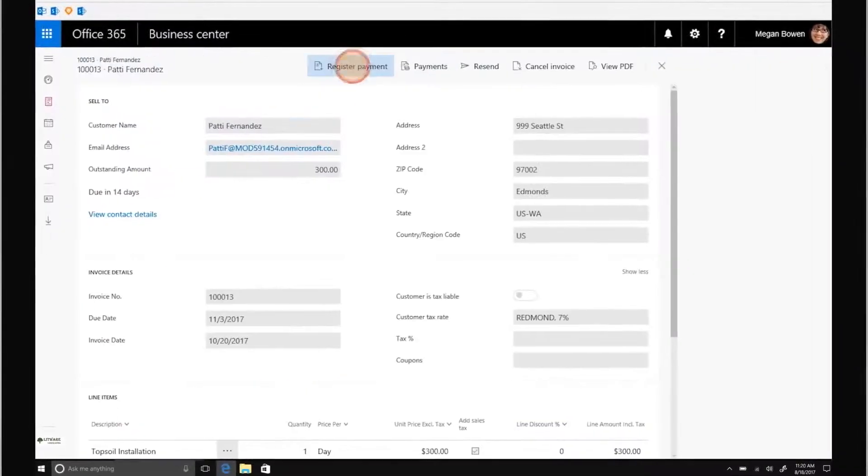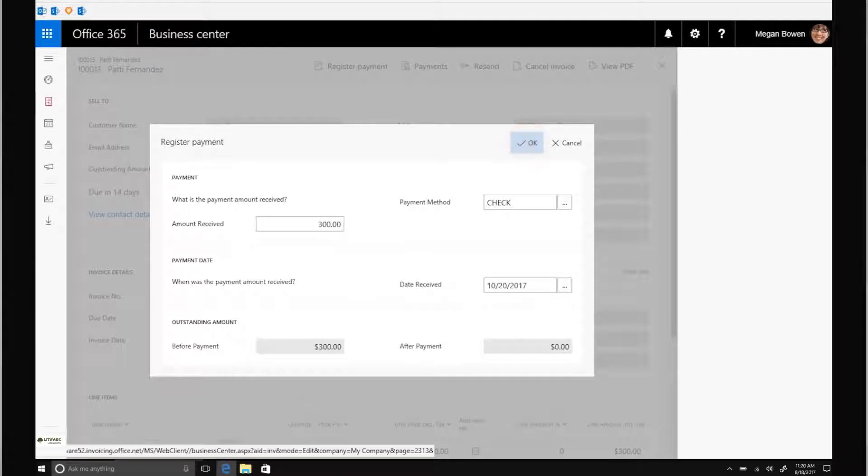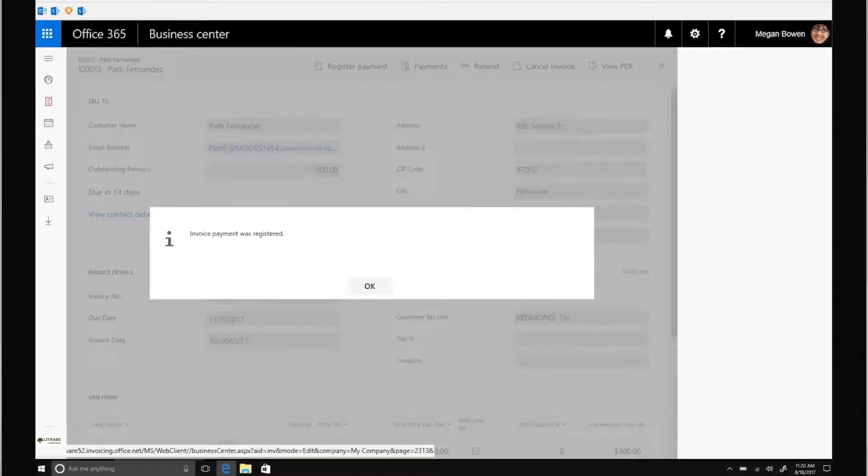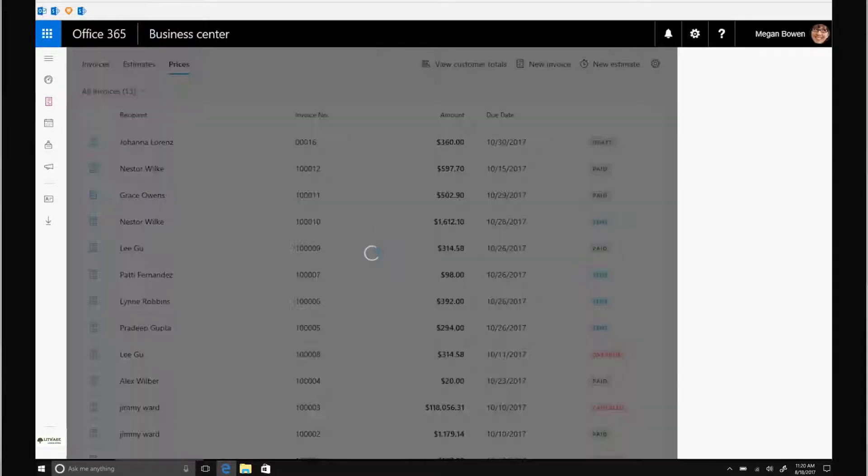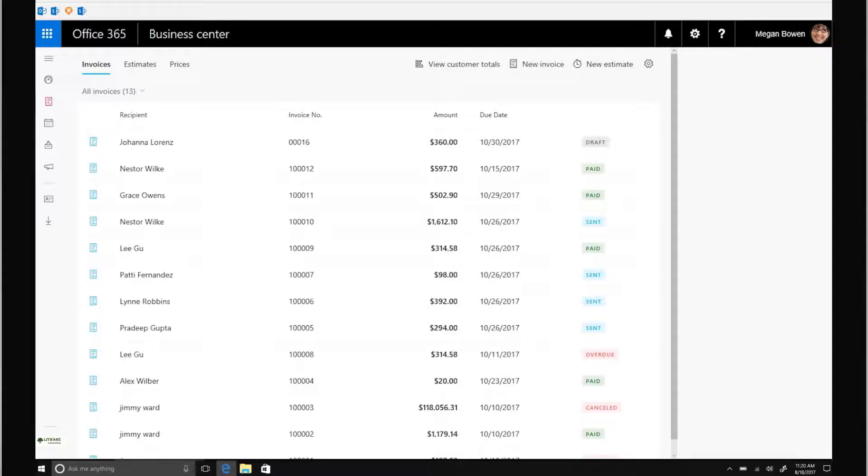Record the payment made or remind customers to pay by resending the invoice if it's been a while. Plus, with Invoicing, tracking overdue invoices and customer-wise outstanding amounts is a click away.